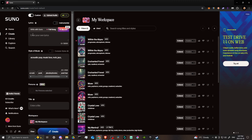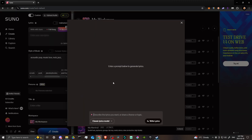You can enter your lyrics manually, but you can also click the option that says Full Song. When you do, it will open up and say 'Describe the lyrics you want or share a theme or topic.' So if you want Suno's help writing lyrics, you can do that here — which is quite nice.